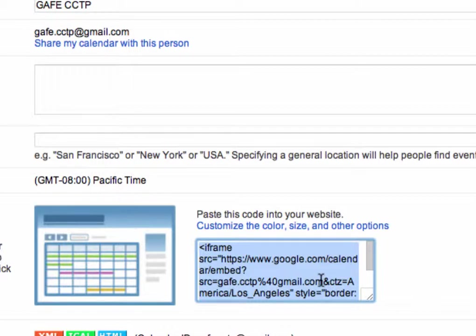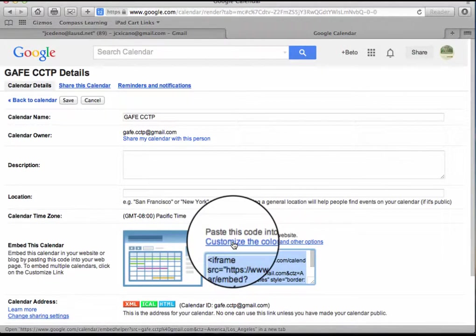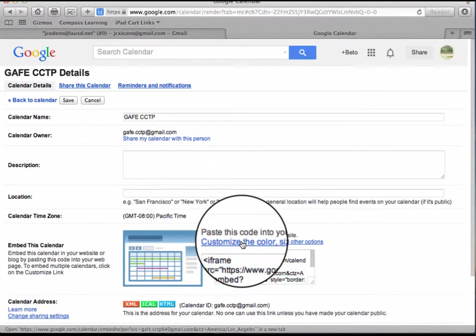But I can further customize it, so I'm going to click on customize the color, size, and other options.